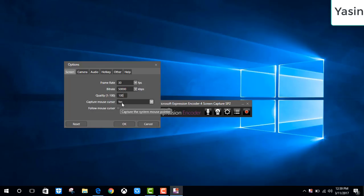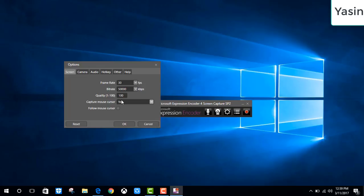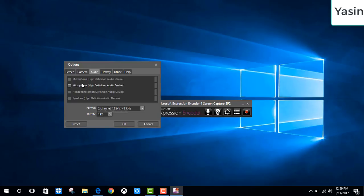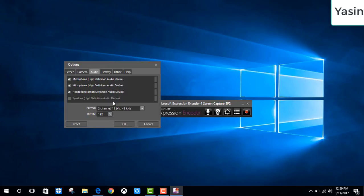And of course, if you want to record tutorials like I am right now, you always want to capture your mouse pointer. So use that box, yes. Then, audio. Use your microphone, yes.